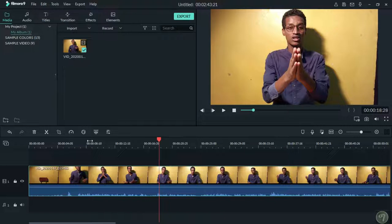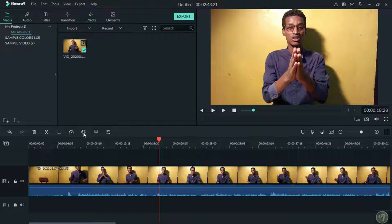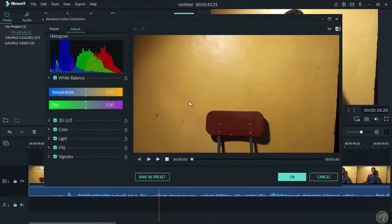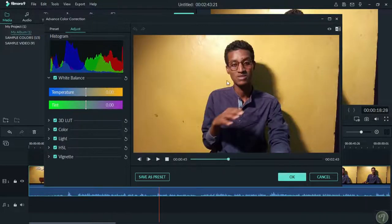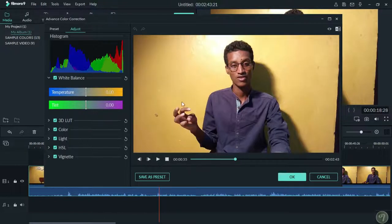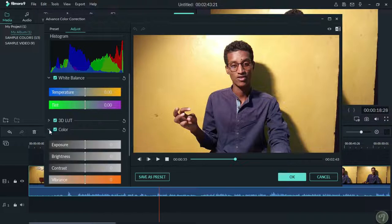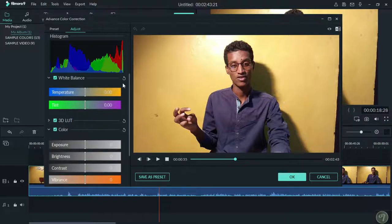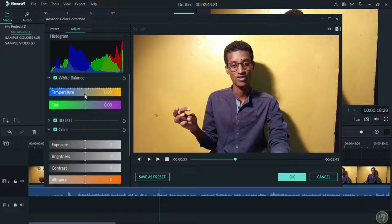We can add different colors to make the video look different. The temperature and tint settings allow you to adjust the color temperature. You can move the sliders to adjust these settings.